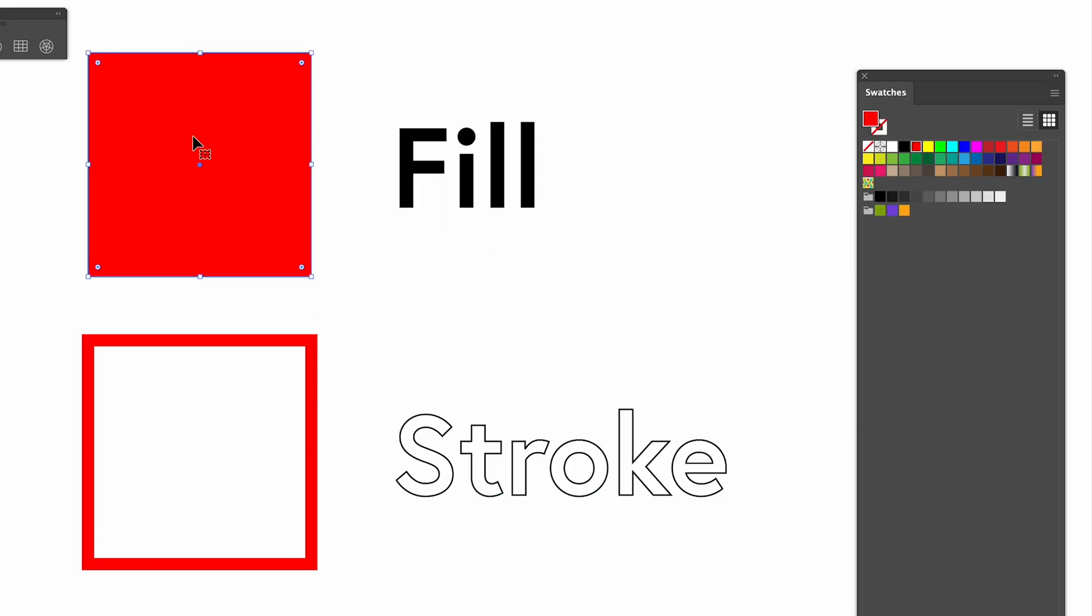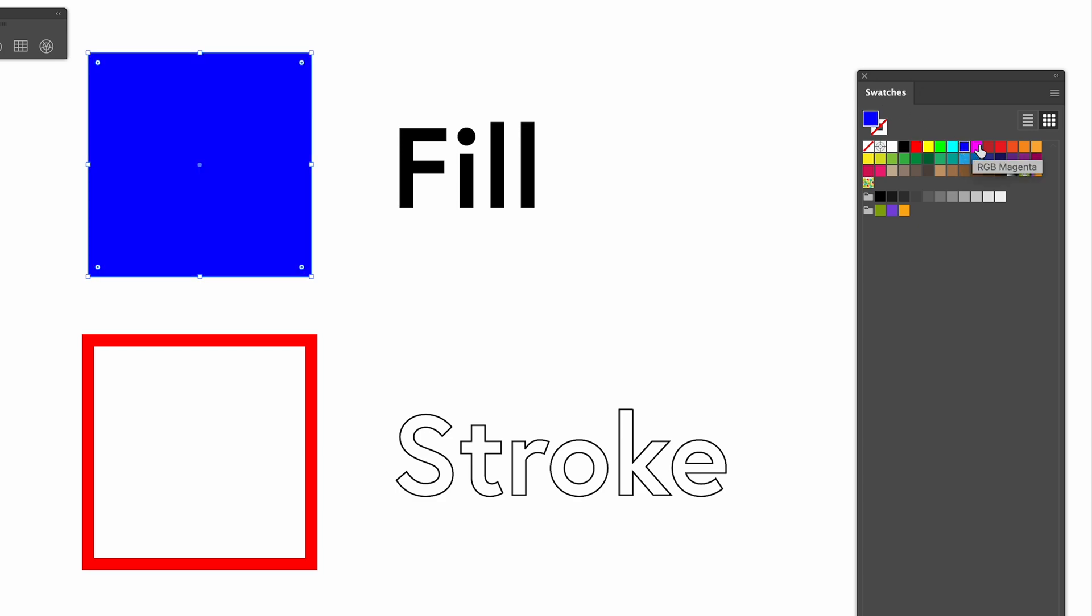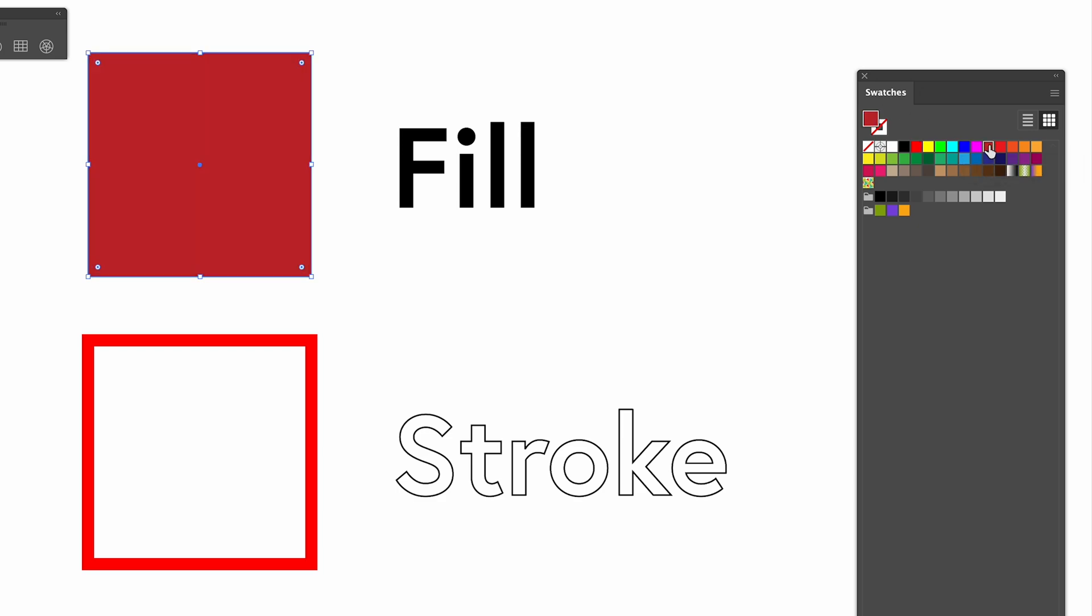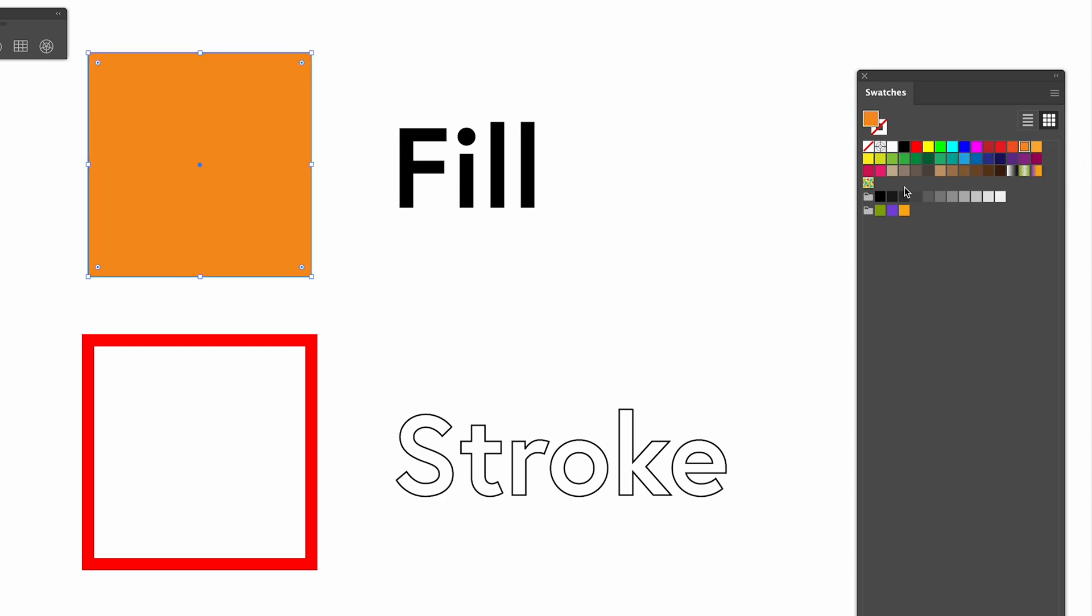So up at the top here, we've got a box and it's filled with red. To change that, we go into our swatches panel and we can change it to any other colour we like. A blue, another deep red, an orange, a green.